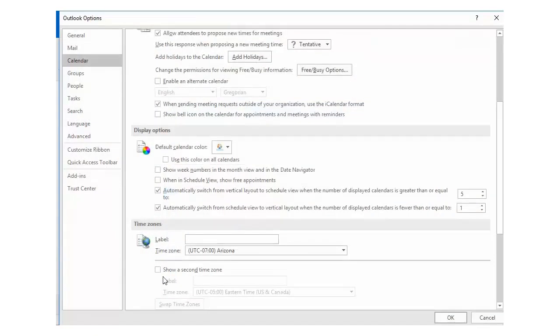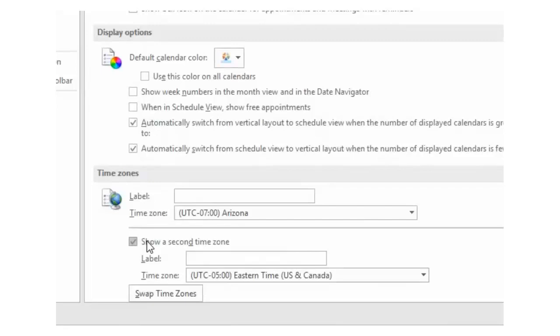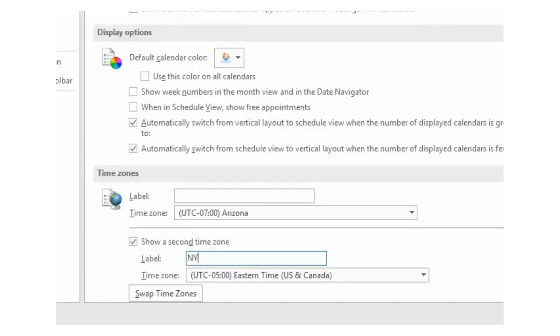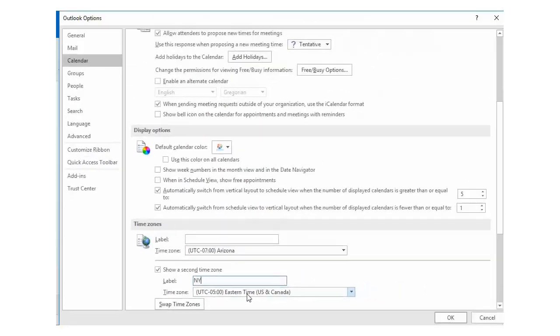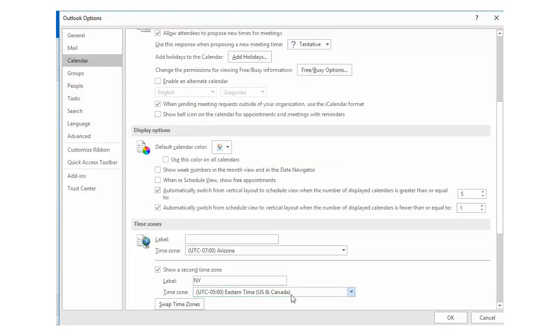Look for an area entitled show a second time zone. I'm going to type in a label NY for New York, and then for the time zone I'm going to select Eastern Time United States and Canada, and then I'm going to click on the OK button.